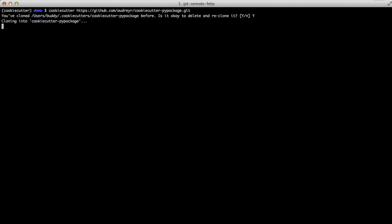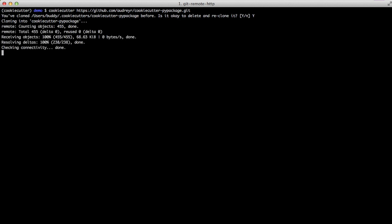You can do that simply by doing cookiecutter and then giving it the URL of a GitHub repository. It actually goes through the process of checking it out and then asking you a few questions so it automatically knows how to populate some of the data in the template. And here I'm just filling out some basic information just to get it started.